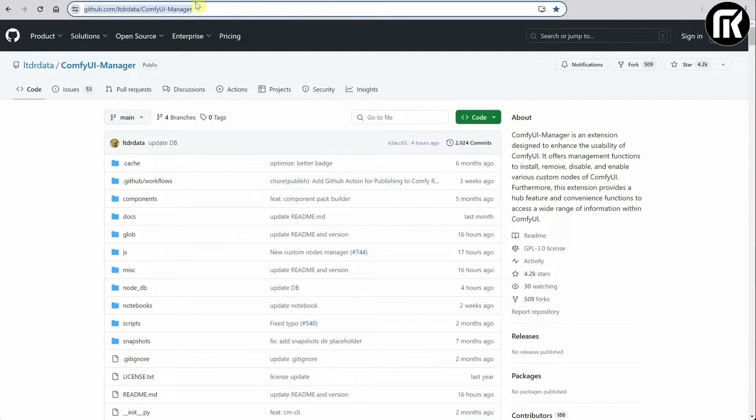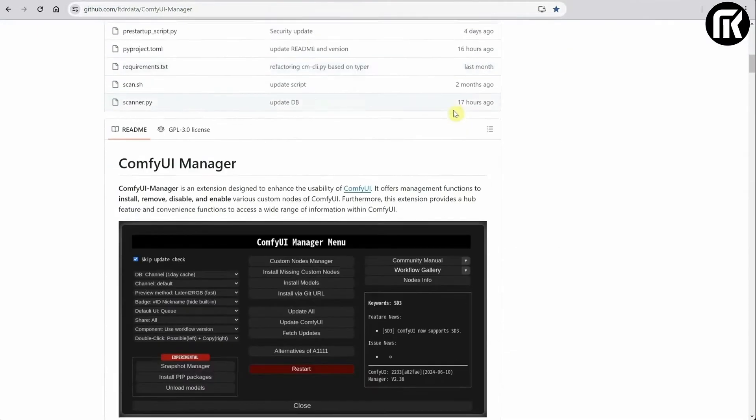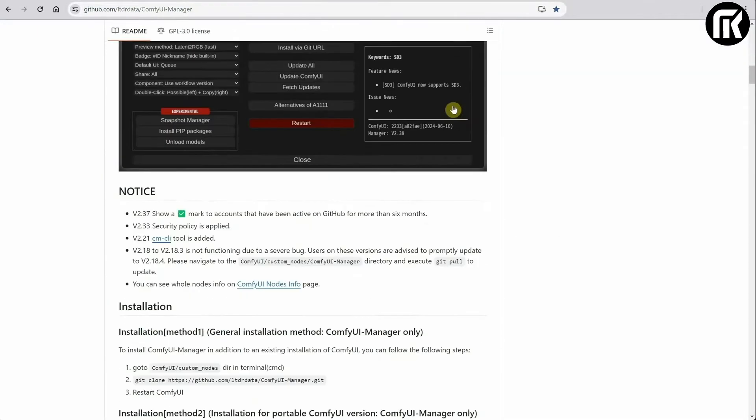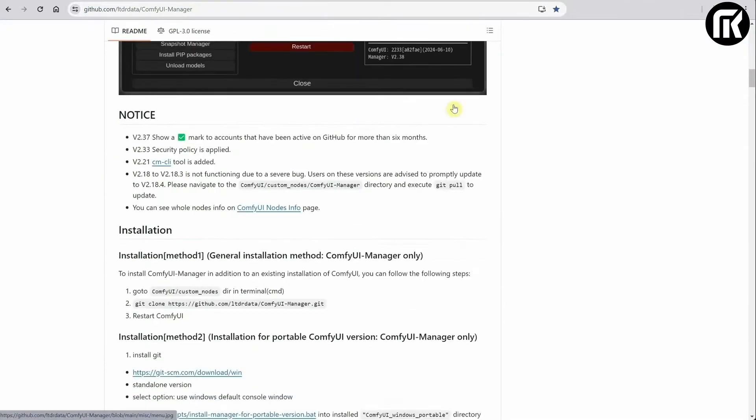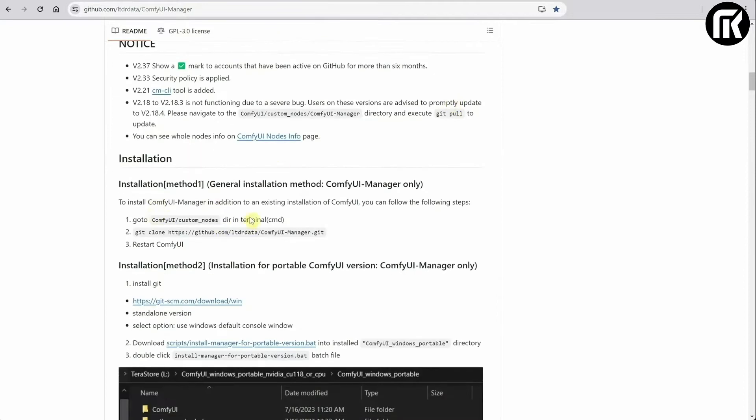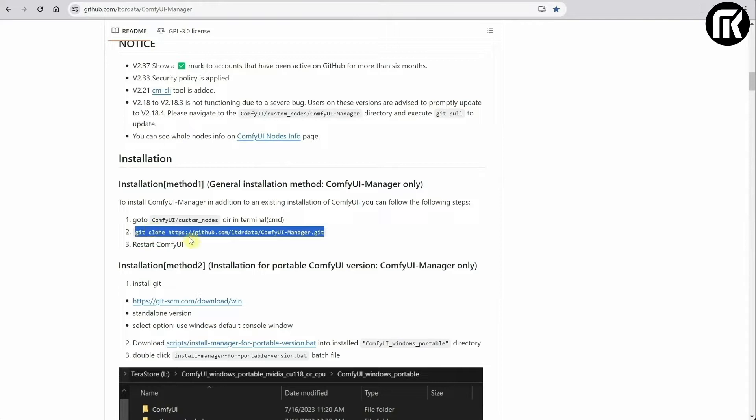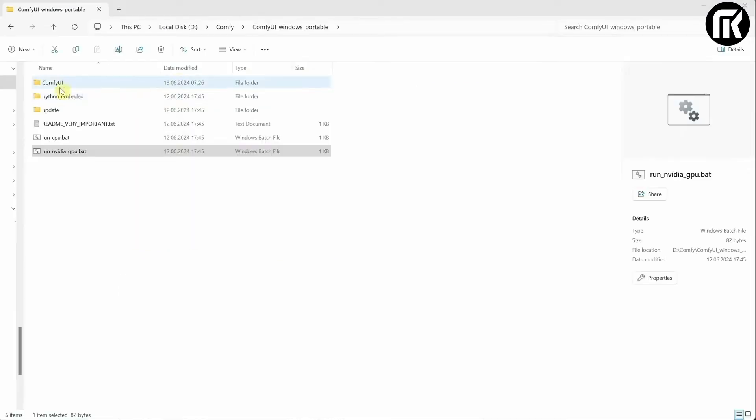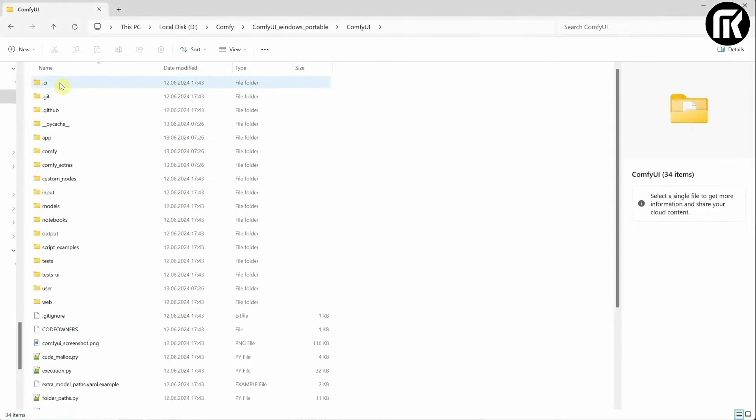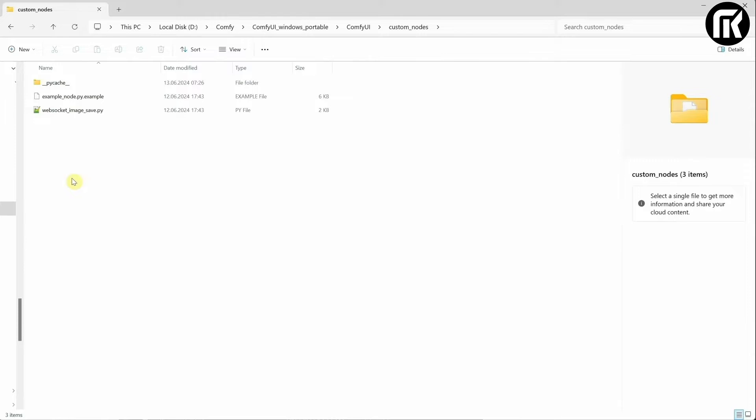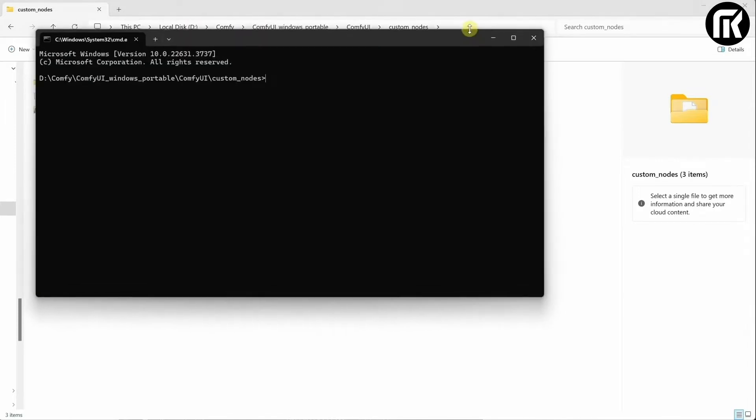I also recommend getting the ComfyUI manager from this page. You can scroll down to the installation section. And you'll see it has three steps. I'll copy the text from step number two. And then I'll start with the first step. Go to the ComfyUI folder and navigate to the Custom Nodes folder.